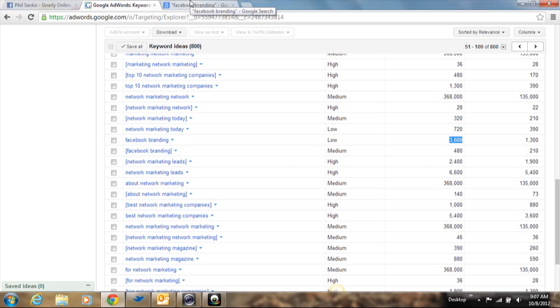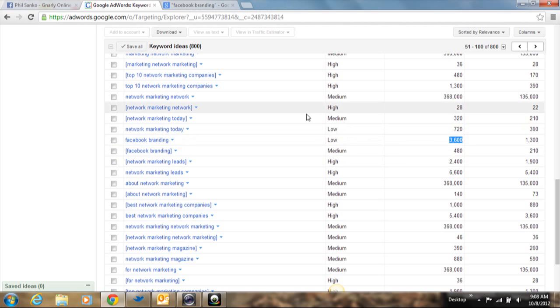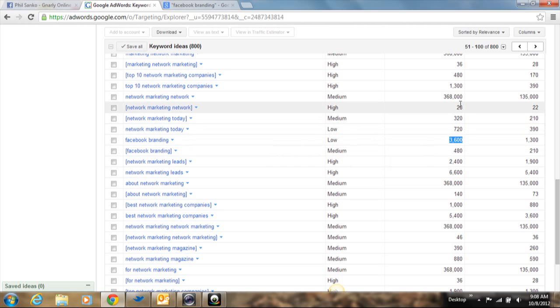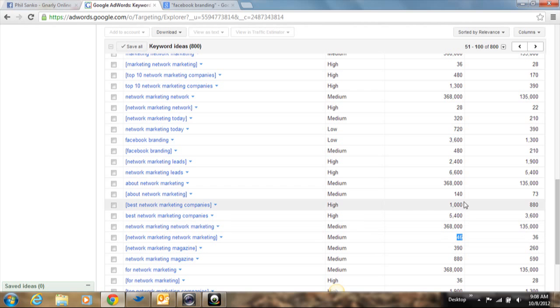So that's my general rule of thumb if you're starting off with keyword research. Narrow down the subject of what you're going to talk about and then pick a low to medium keyword competition range and make sure that it's actually getting searched for. Because if you look at some of these other things, you don't want something that's only getting like 46 searches a month. You're not going to be found.